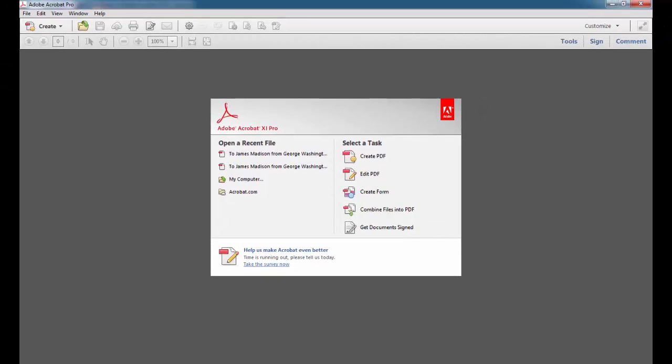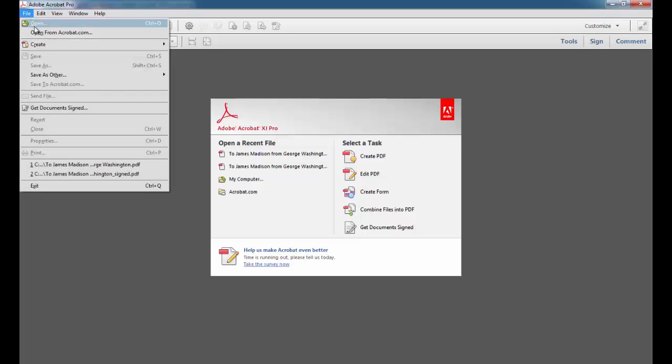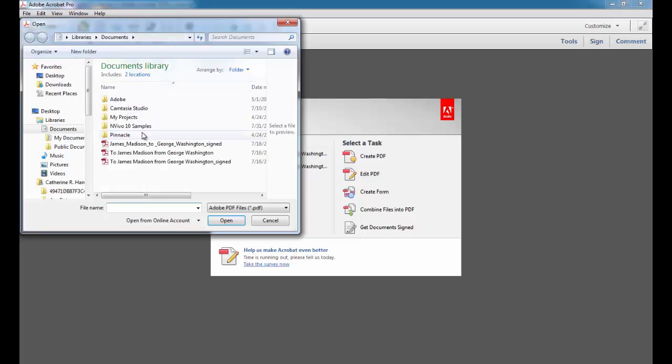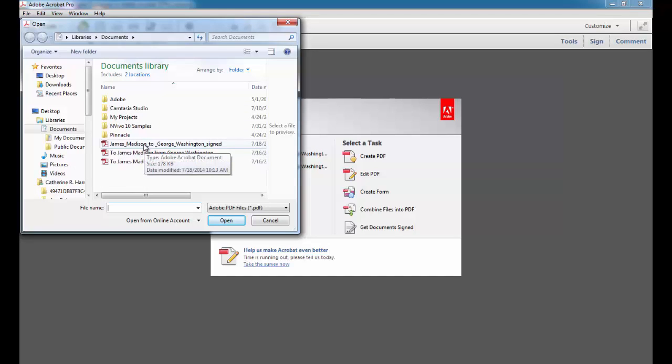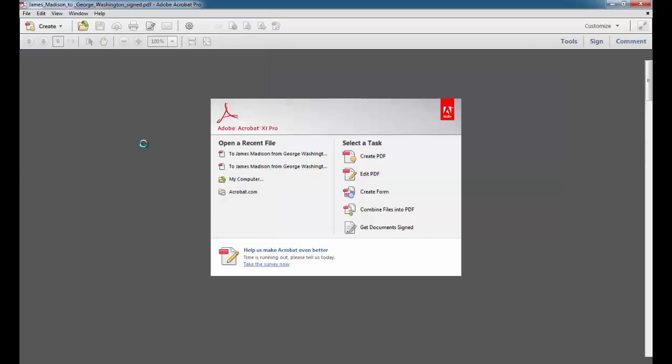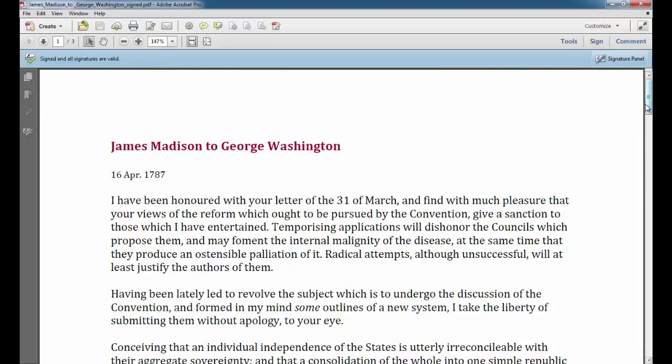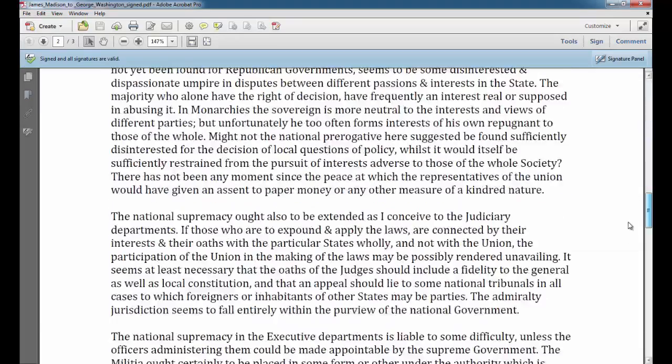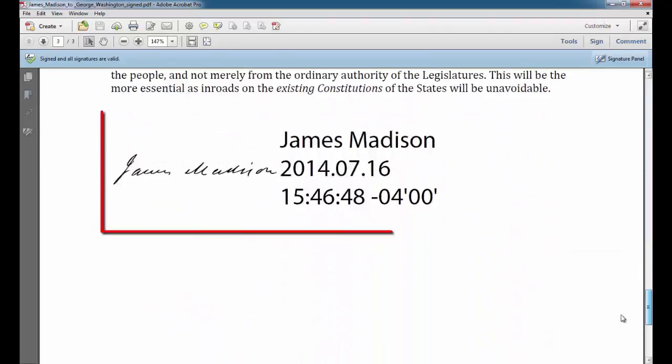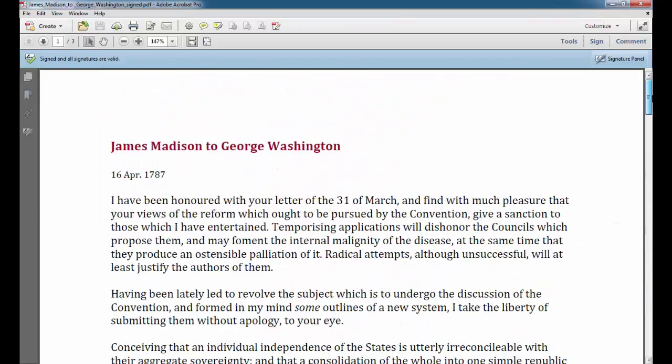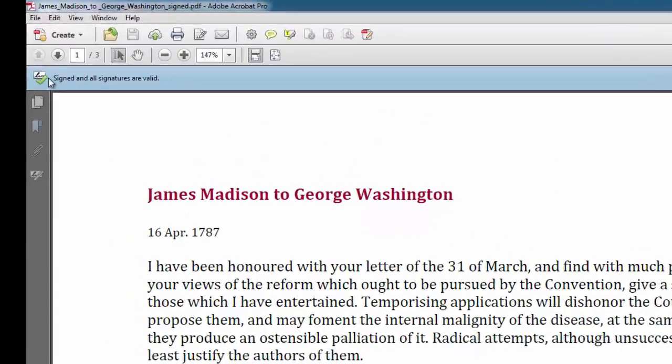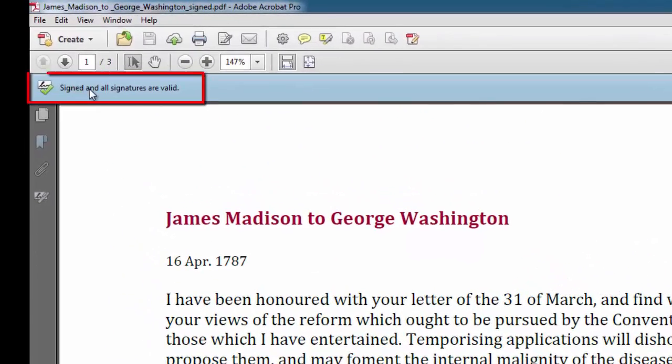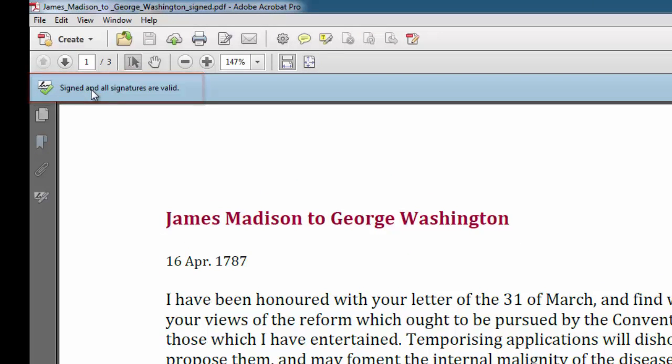I now have saved on my computer the digital certificate for James Madison. I'd like to go open a file that contains his digital signature. I'll do that. Go to Open. And here's a file from James Madison to George Washington, digitally signed. The digital signature is at the bottom. And up top, you see the message signed, and all signatures are valid. So Acrobat automatically scanned for that digital certificate and recognized it.